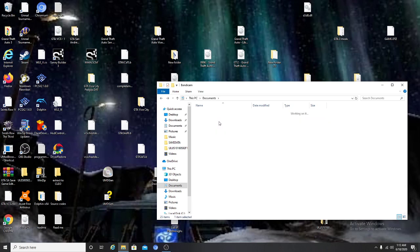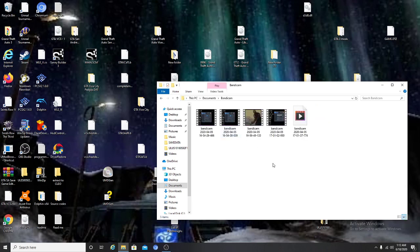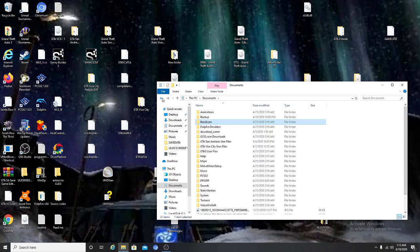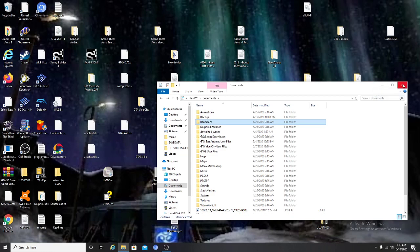How the hell do I have something for Bandicam? I guess that was saved when I was converting my PC to Windows 10. Never mind that — I don't use Bandicam because I'm not spending over 50 bucks just to record for an extended amount of time. That's not gonna happen.